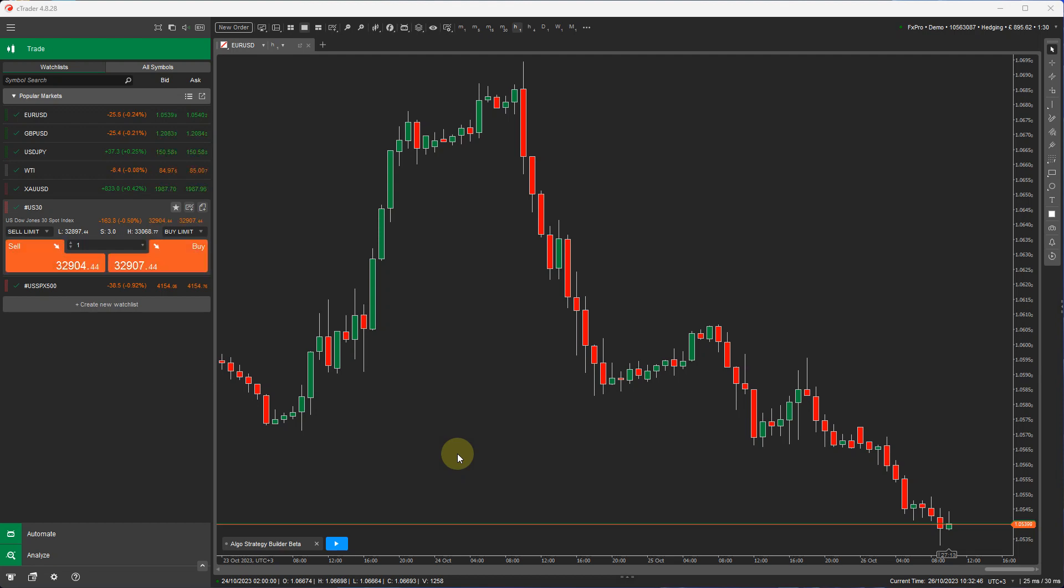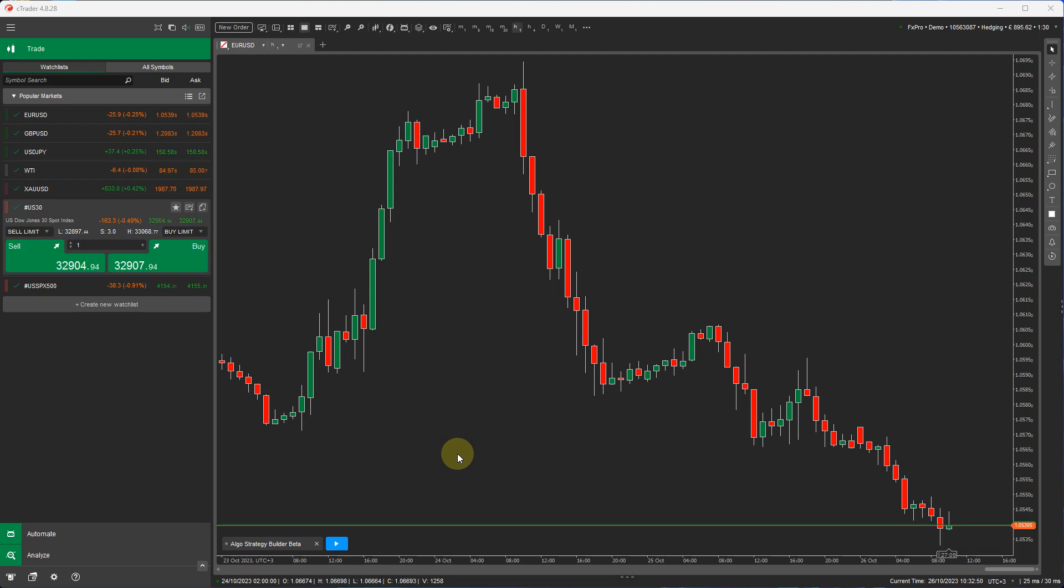Hello, in this video I'm going to show you a demonstration of how to backtest the Algo strategy building tool.